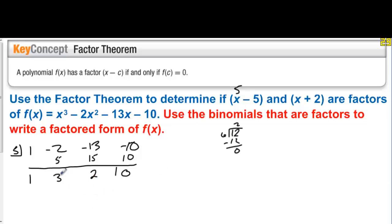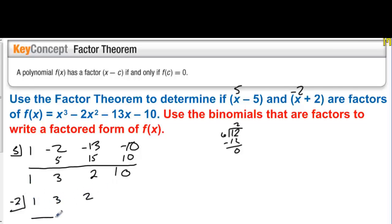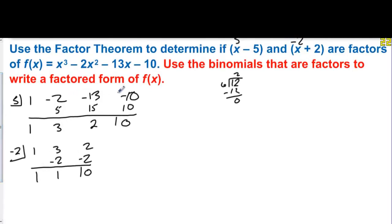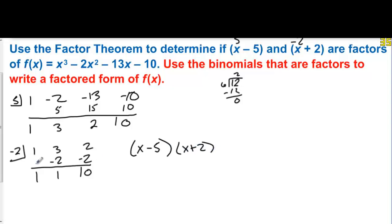Now we take what's left over and divide by negative 2. We plug negative 2 into what remains: 1, 3, and 2. Bring the first one down, multiply by negative 2 to get 1, multiply by negative 2 to get 0. So negative 2 is a zero, and x plus 2 is a factor. We use the binomials that are factors to write the factored form. The factored form of this polynomial is x minus 5 times x plus 2 times x plus 1.